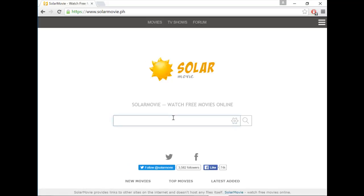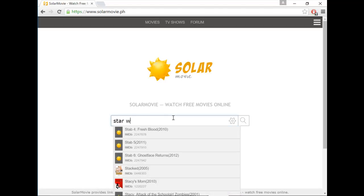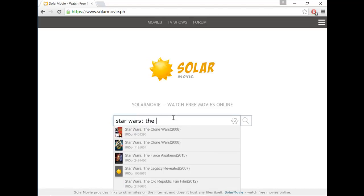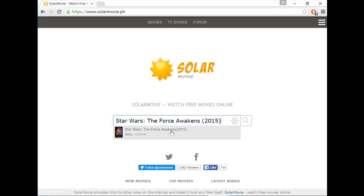Now in the search box, type in the name of the movie: Star Wars The Force Awakens 2015.